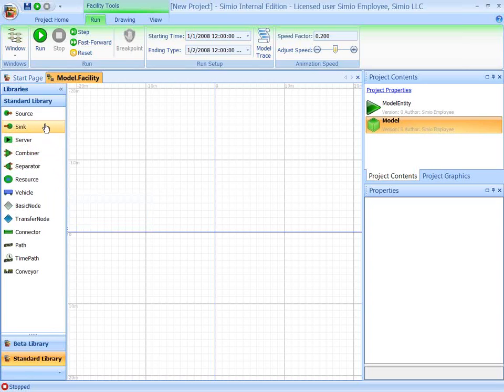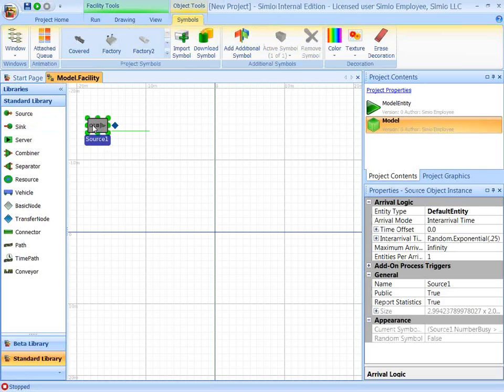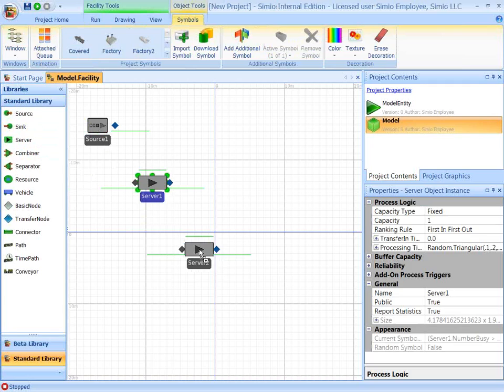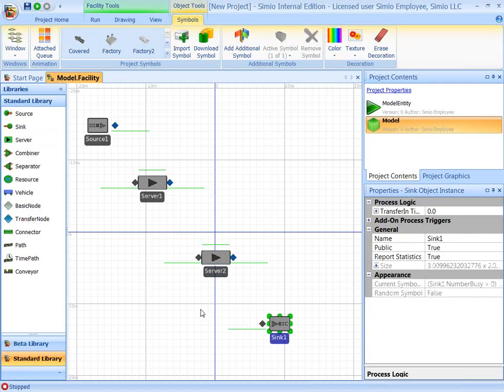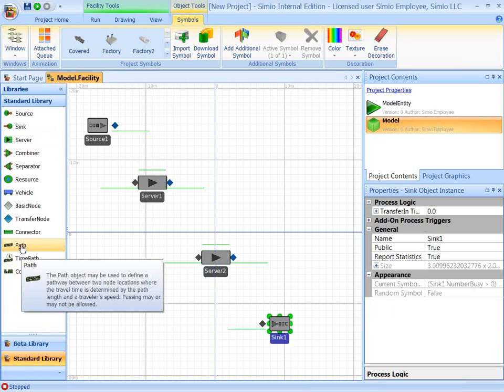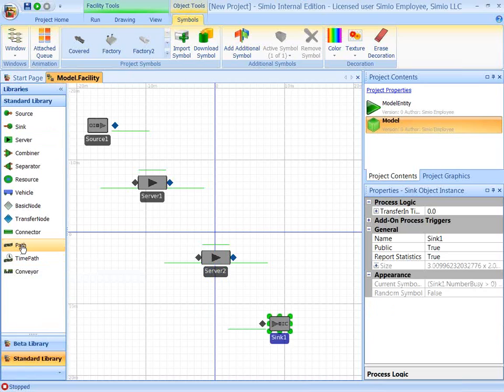To model our system here, we're going to pull out a source whose purpose it is to create entities. Then we're going to place two servers, server one, server two, and then a sink.